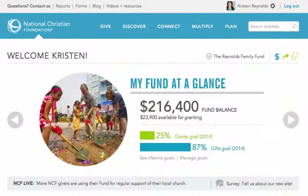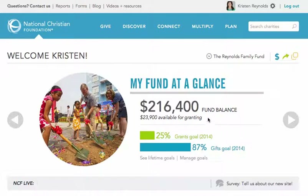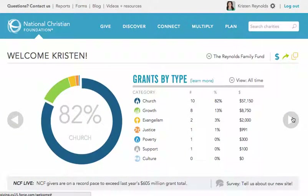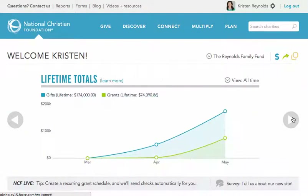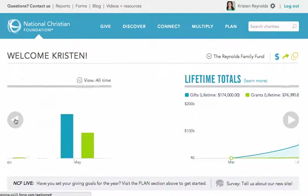Every time you log into your fund, you land on your welcome page. Below the navigation area at the top, you can scroll through a series of charts that show your fund balance, the categories and causes you're supporting, your annual gifts and grants, and your gifts and grant totals over the life of your fund. You can use these arrows on the left and right to move back and forth anytime.